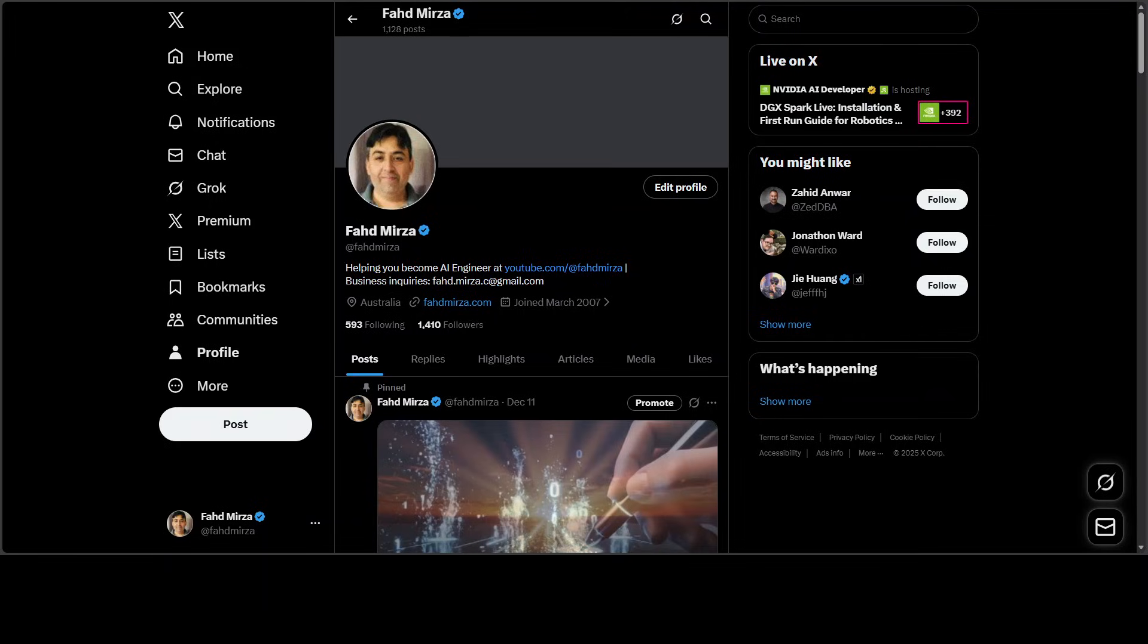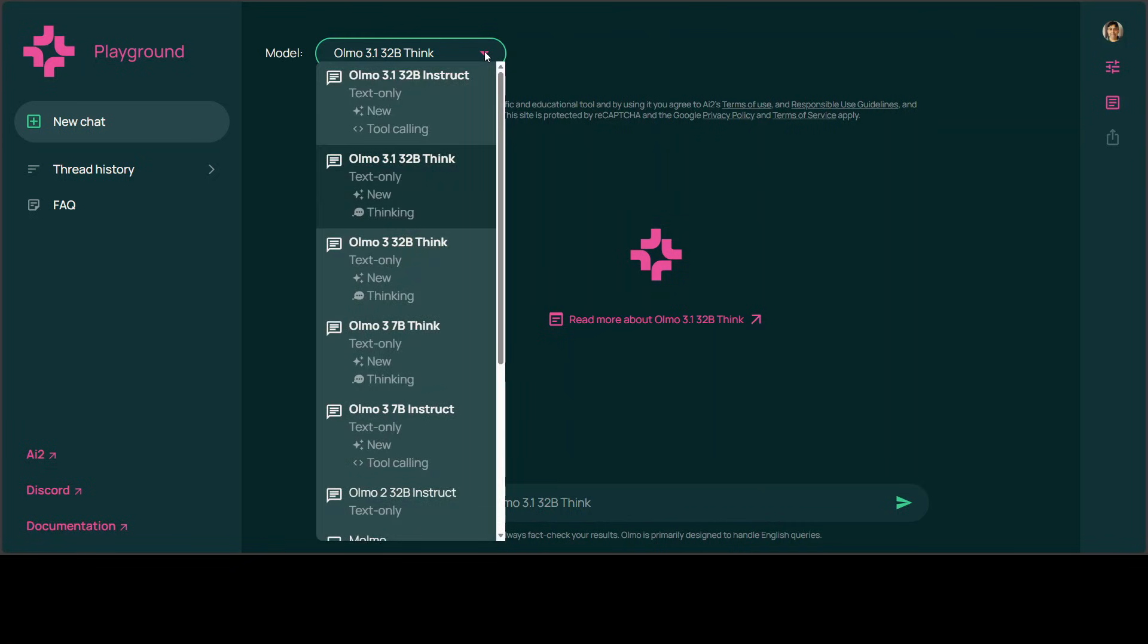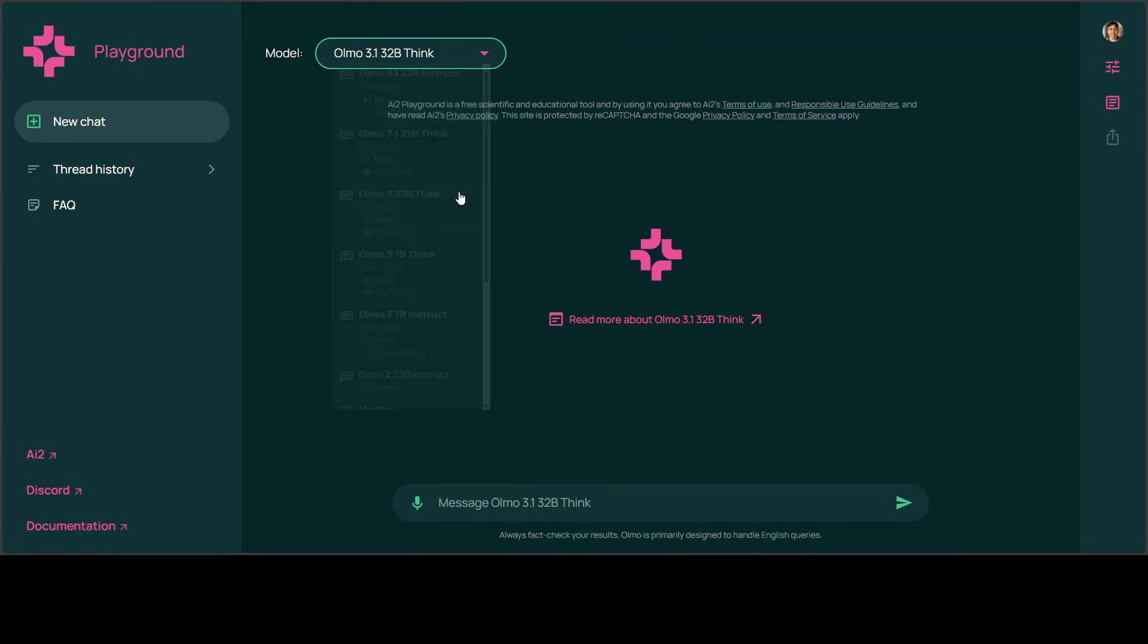Also, please follow me on X if you're looking for AI updates without any hype and fluff. Okay, now let's start by testing out this model. I'm already on their hosted platform, which is playground.ai2.org, and I'll drop the link in the video's description. From this dropdown, I already have selected the thinking model. You can go with their instruct variant, and 3.1 is the one we're going to test out.